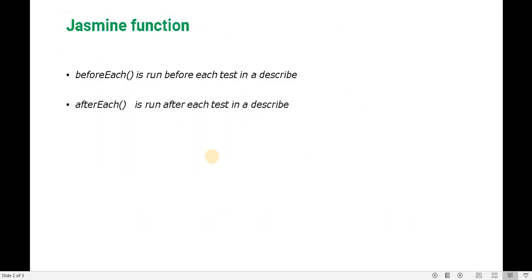beforeEach is a Jasmine function which runs before each test in a describe block. For example, if we have three test cases, before running each individual test case, beforeEach runs first, then the test case runs. Similarly, afterEach runs after every test case completes.